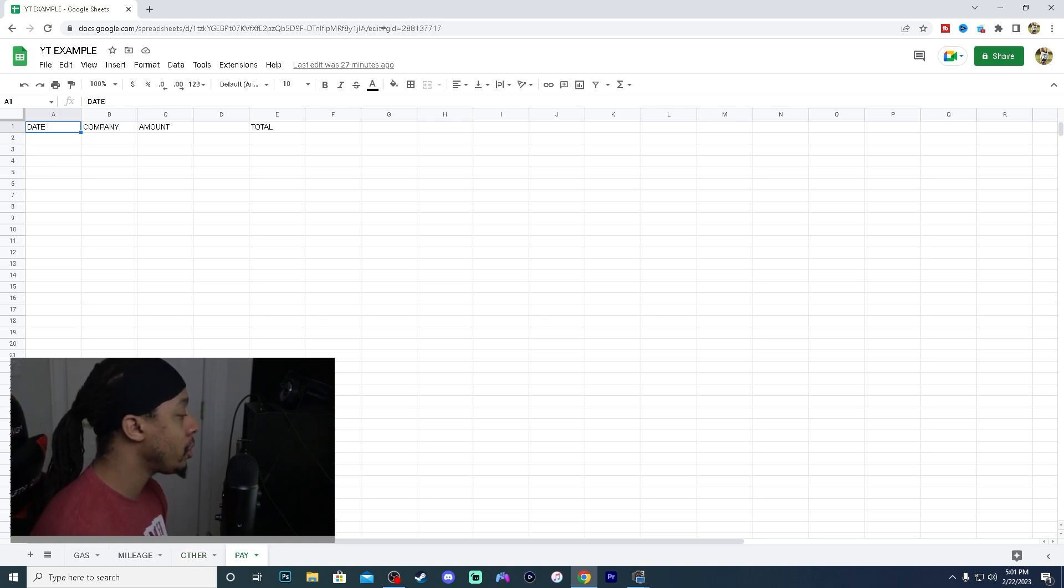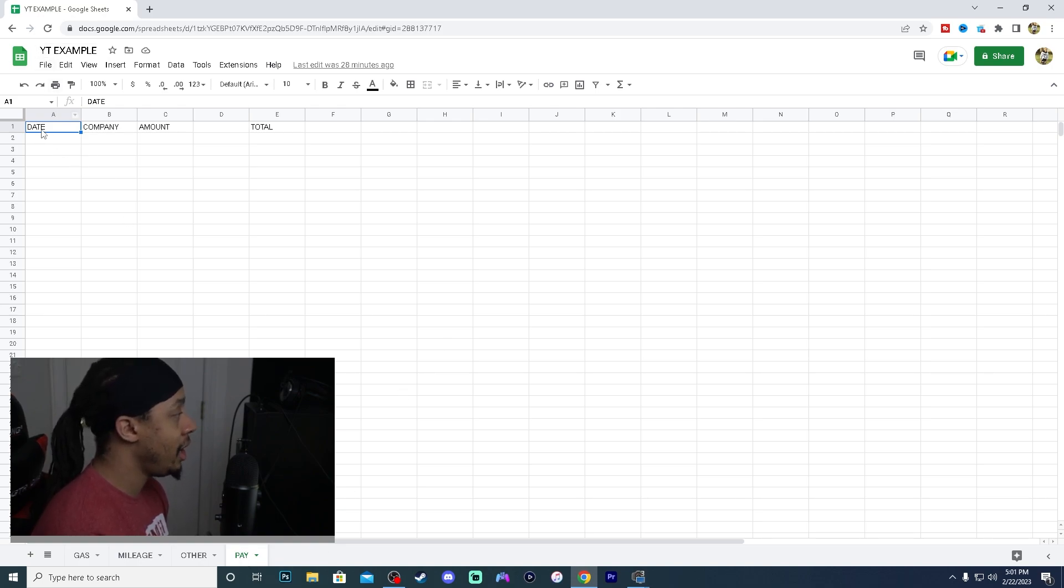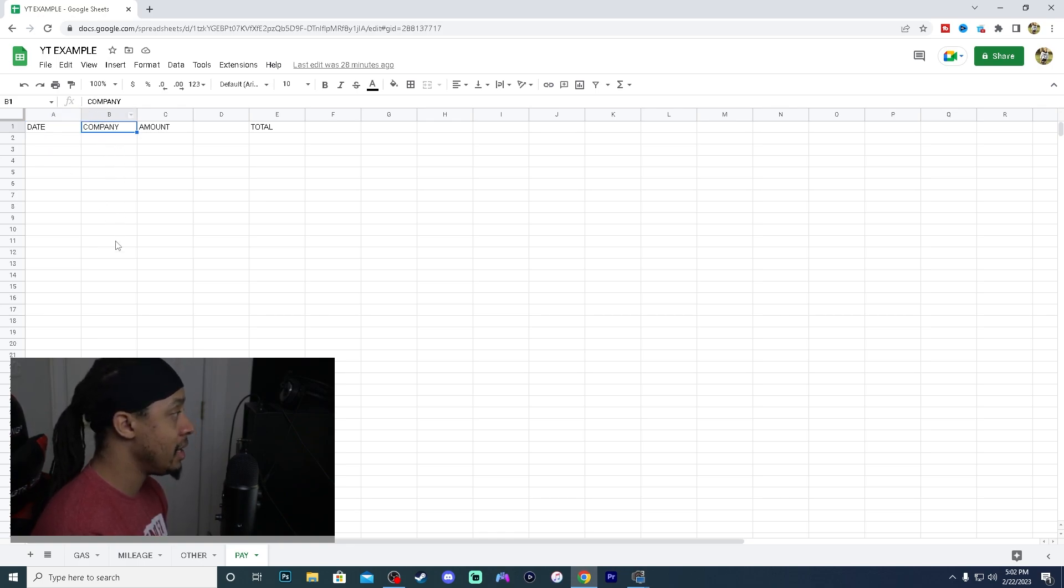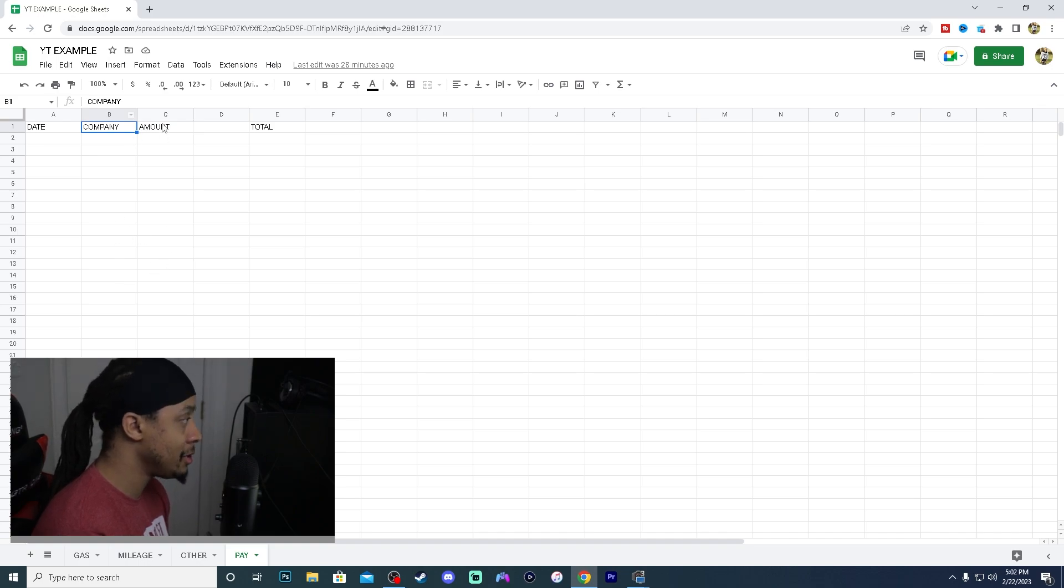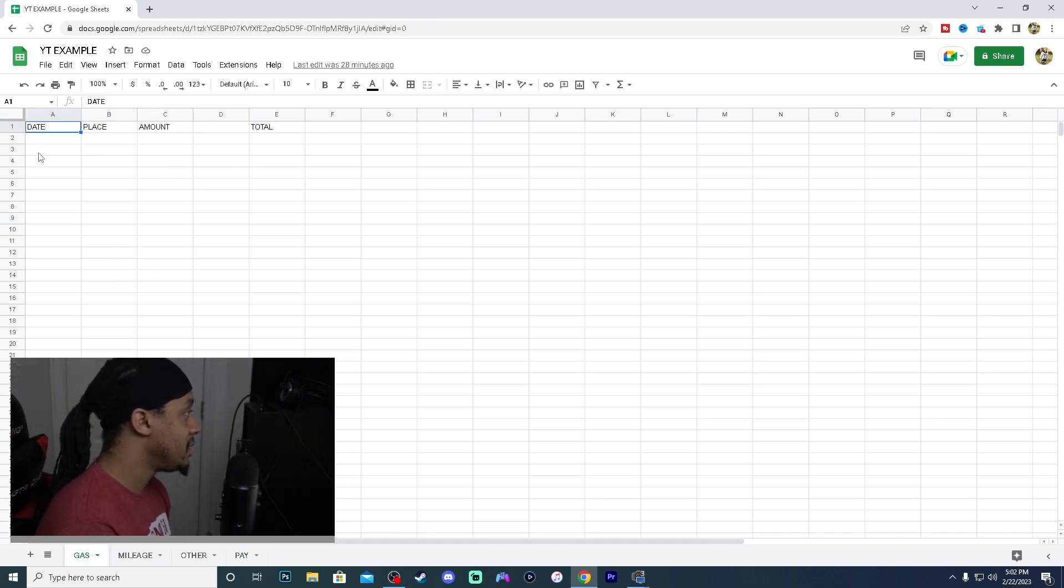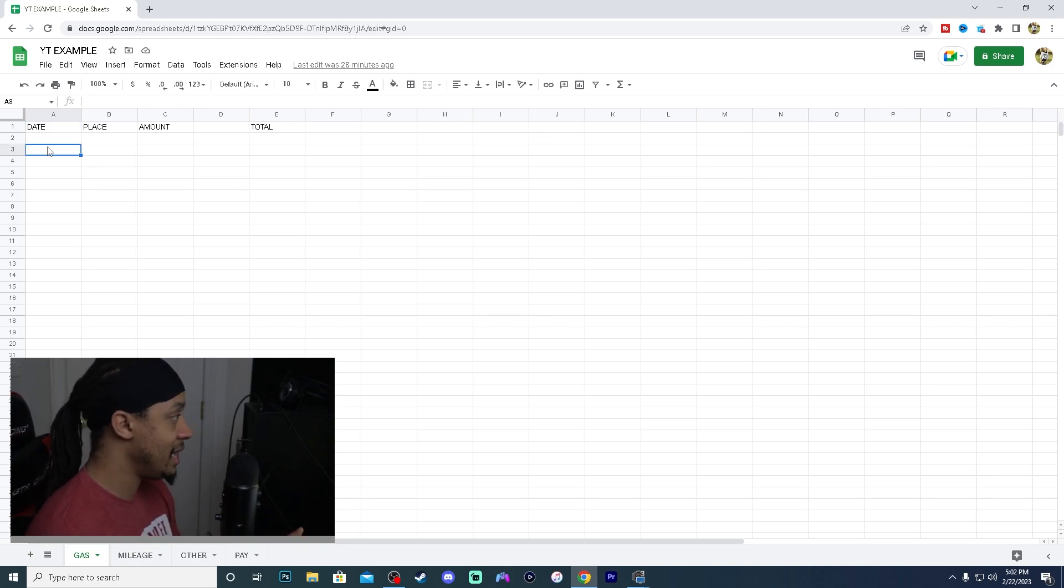And then of course, the one that we're all going to love is the pay. So I do have everything labeled out from date, company on where our payment is coming from either Instacart, DoorDash, and then our amount. So let's go ahead into this real quick. So after you have the date, the place, and then also the amount,